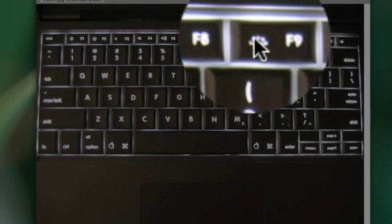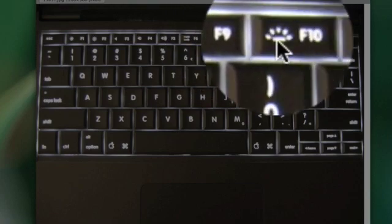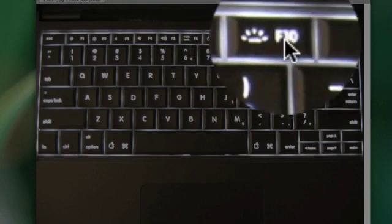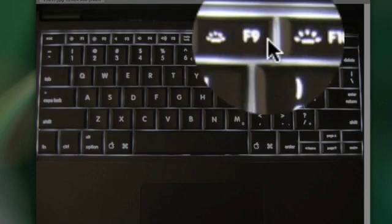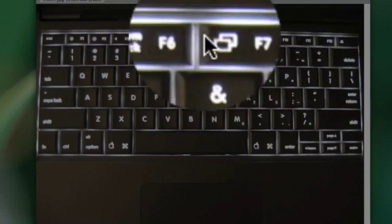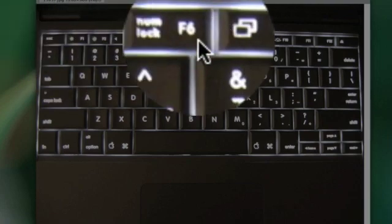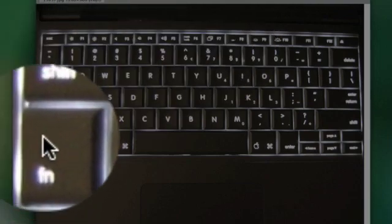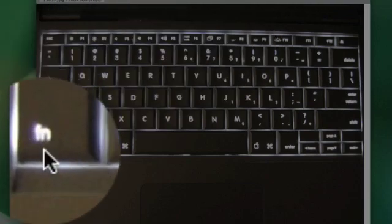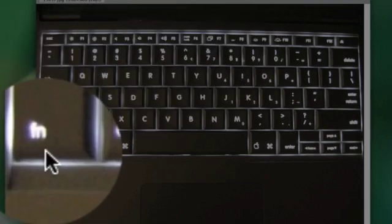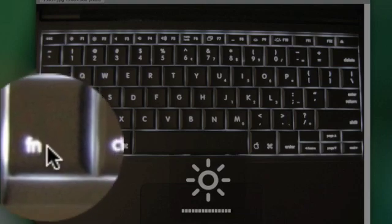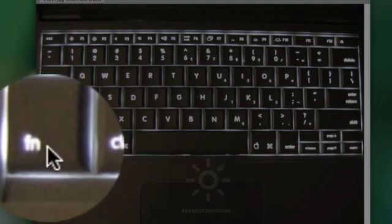Or the brightness of the keyboard itself, etc. And to actually use the default function keys, you have to hold down this function guy right here.